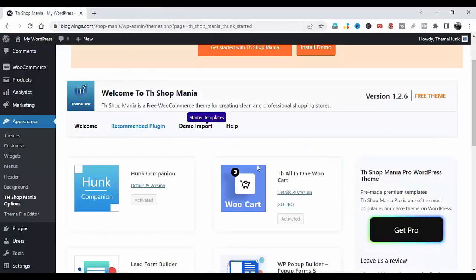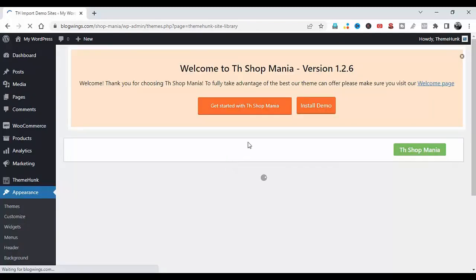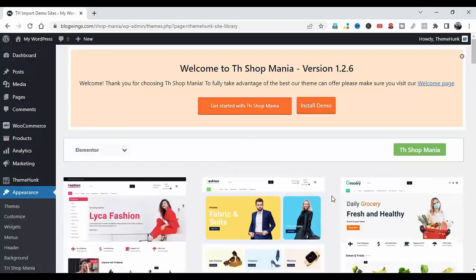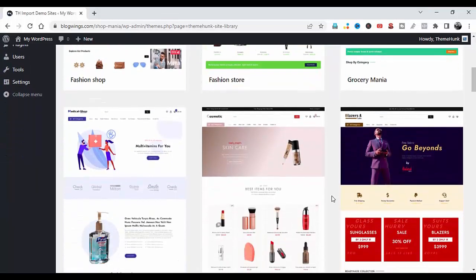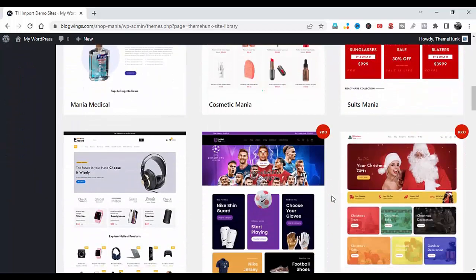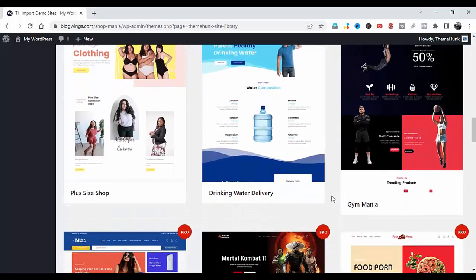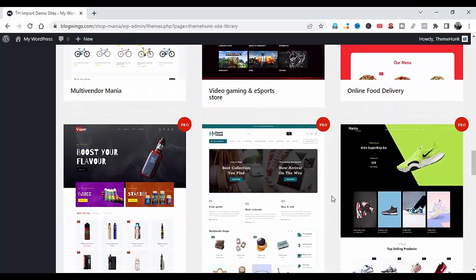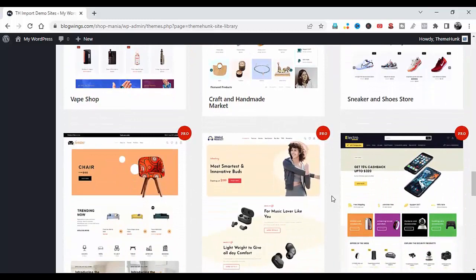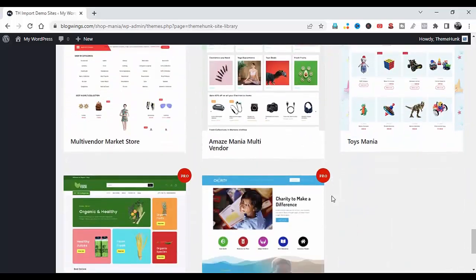Let me show you how to import the demo. Click on Demo Import, then Import Demo. This theme has many free and premium templates: medical, cosmetic, football clubs, Christmas shop, gym mania, drinking water delivery, online food delivery, sneaker and shoes store, craft handmade, single product, grocery food, and charity mania.